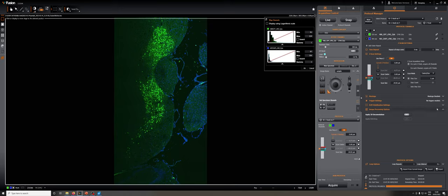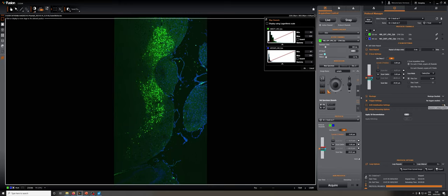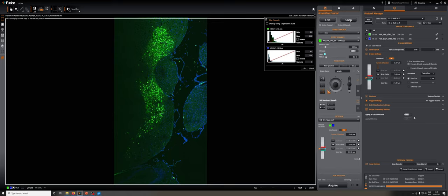We aren't going to use any montage settings, trigger settings, or drift stabilization settings. One thing we can do, which I'll discuss in a separate video, is apply three-dimensional deconvolution to this data set automatically at the end of the acquisition. I'm not going to do that right now. There will be an optional training video about that, but that is formally an option that we can take.